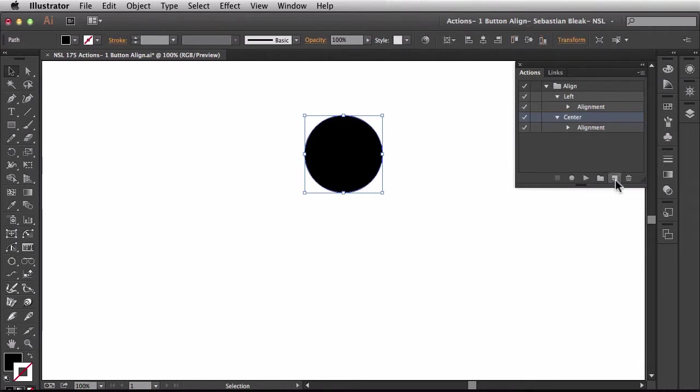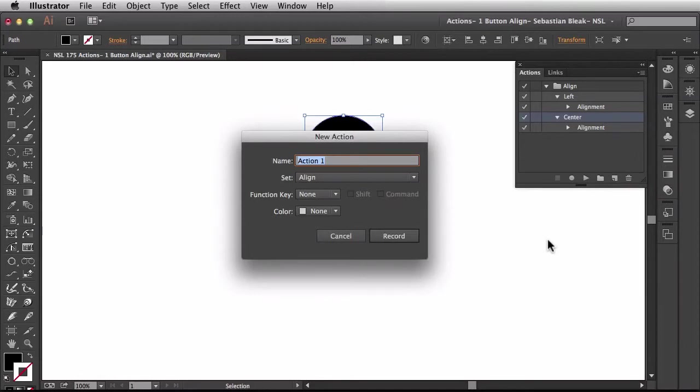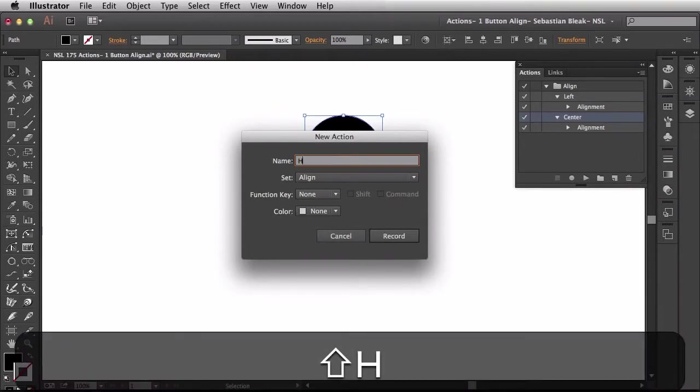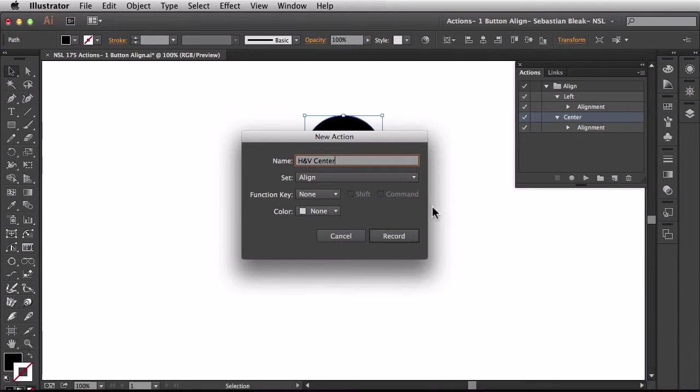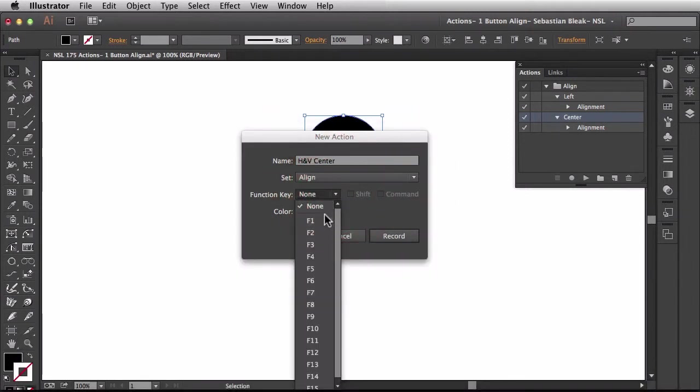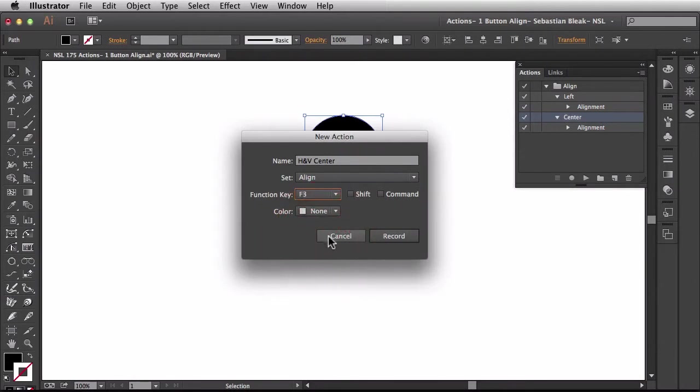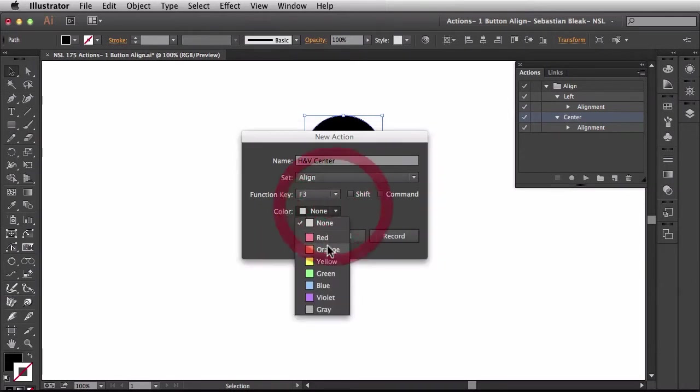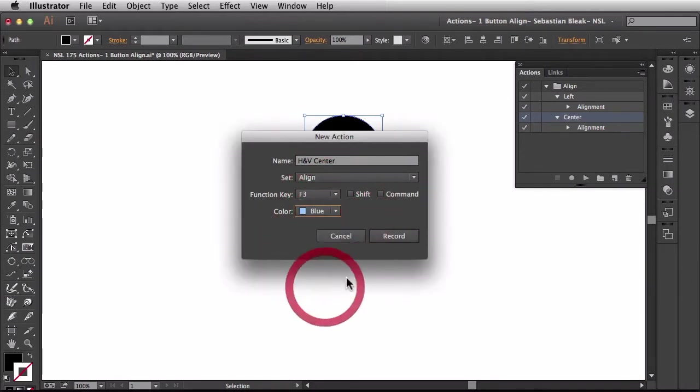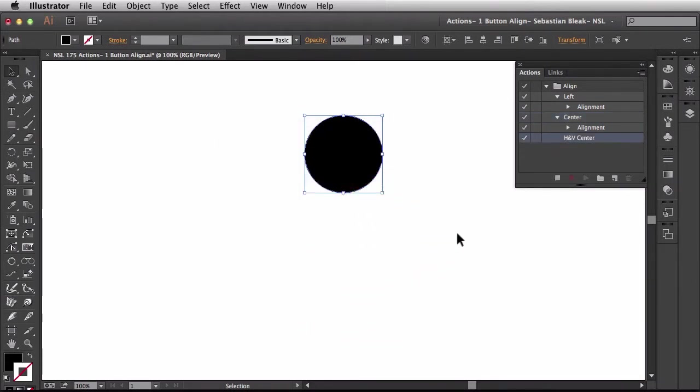Over here I'm going to choose create new action. This one's going to be horizontal and vertical center. I want it in the alignment set. For the function key we're going to go to F3 and I'm going to choose blue. I'll hit record.